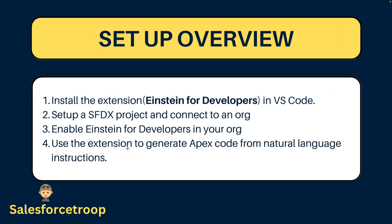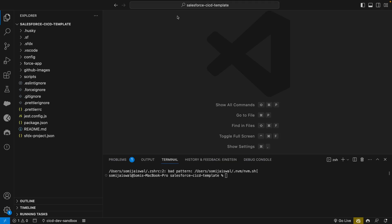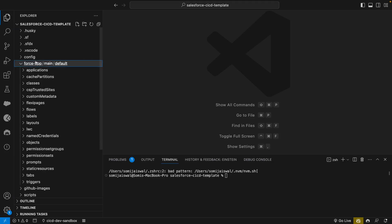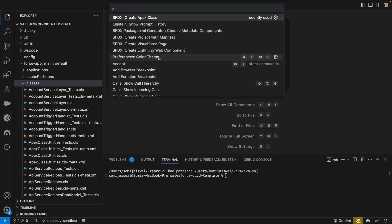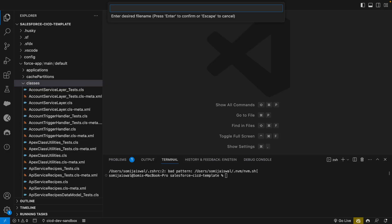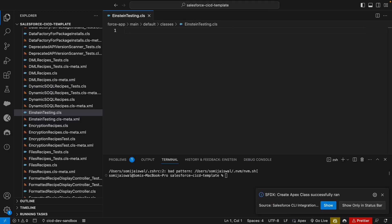Let's go to our VS Code now and play around with this extension. Let me close this. As I already mentioned, the current capability is to use only in Apex. So we'll go to our classes folder and we'll create a new Apex class. I'll give this name as Einstein Testing. It created it and I'll remove everything from here.